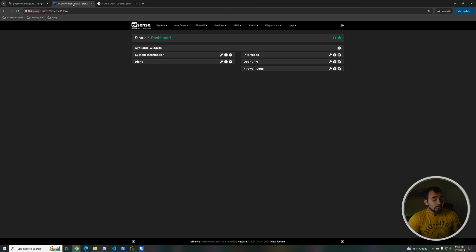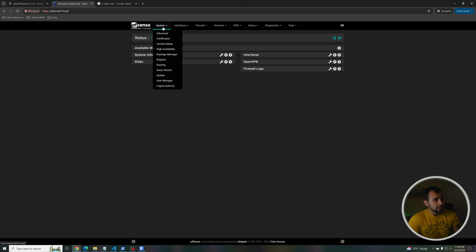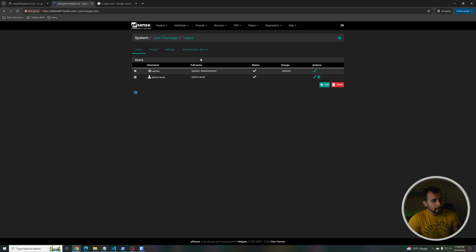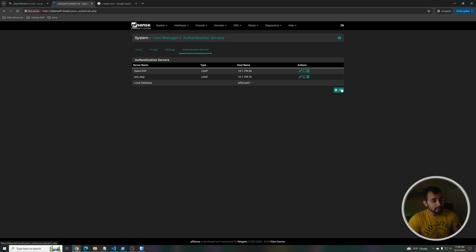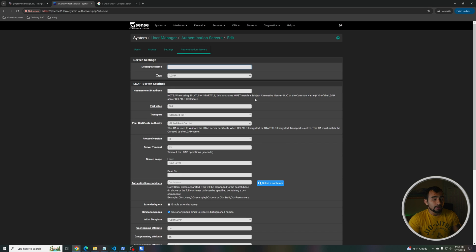Now let's go over to the PFSense. This is my base dashboard. I'll go to System and then User Manager. From here we're going to go to Authentication Servers. You probably only have local database in here so far. You're just going to go ahead and click Add. The first configuration we are going to do is the groupOfNames.